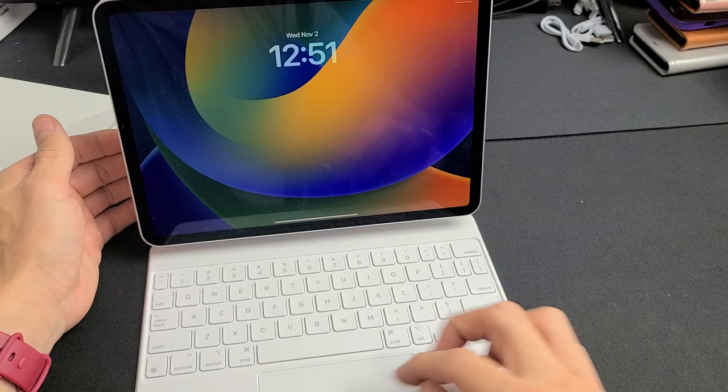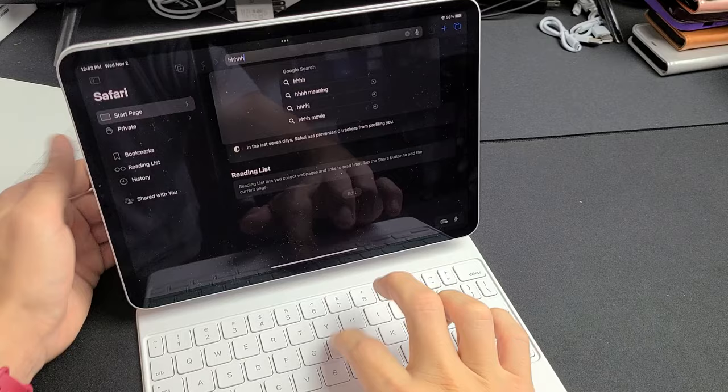So let me go ahead and sign in. And as soon as you connect it, it should automatically work. You can see the trackpad here working and whatnot.